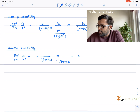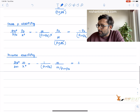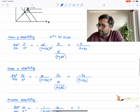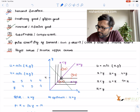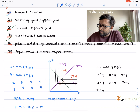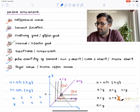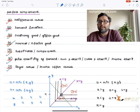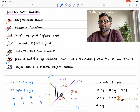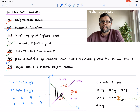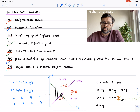That is what I wanted to cover in this recording. I think we have done all of them. Next time, we are going to look at all of this for some other utility function — for example, perfect substitutes or the quasi-linear function. Thank you.